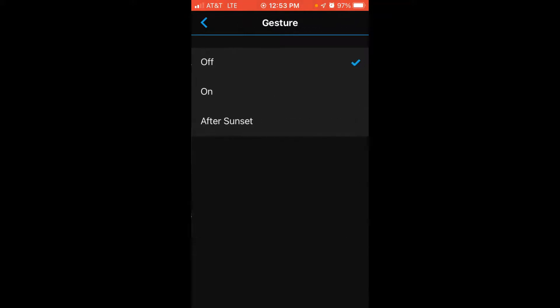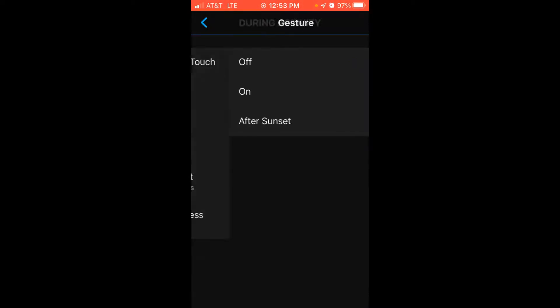Gesture would be the wrist gesture. So if you're wearing your watch and you tilt your wrist towards you, what happens? Does the backlight turn on? Does it stay off? Or again, does it only turn on after sunset?